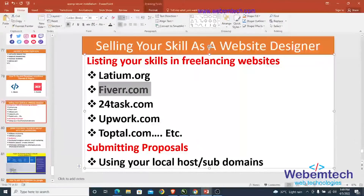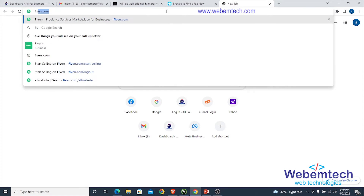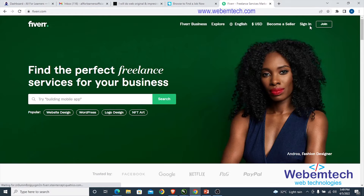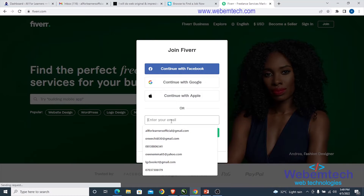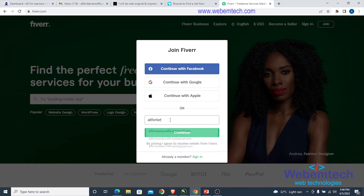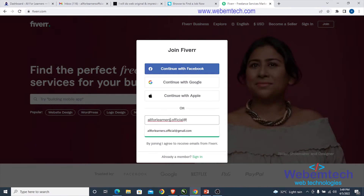Go to our browser and type in fiverr.com. We're going to click on 'Join' right now and enter our email address. For this demo, we'll use allforlearners official at gmail.com — you can see that this email has already been registered before.